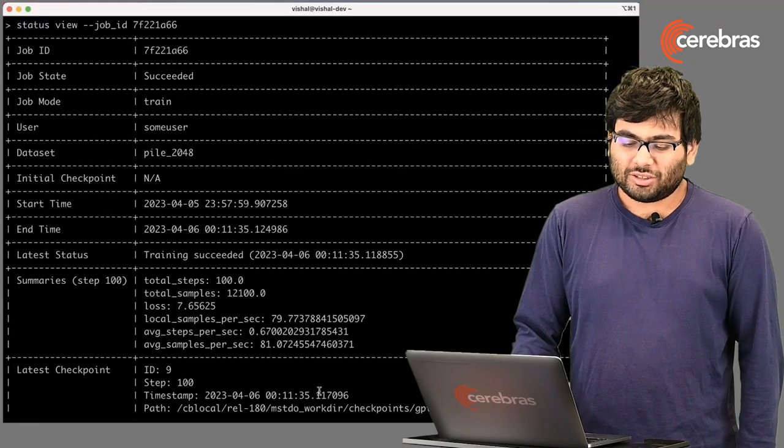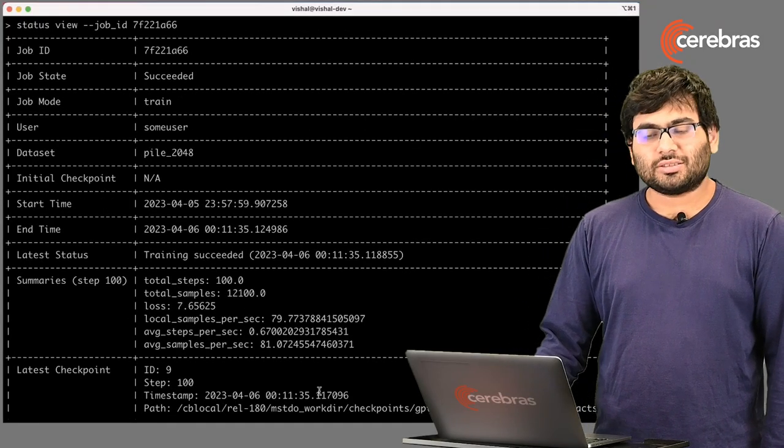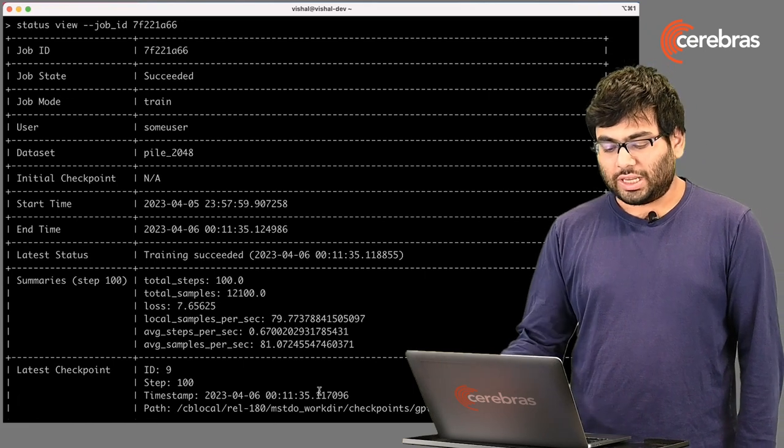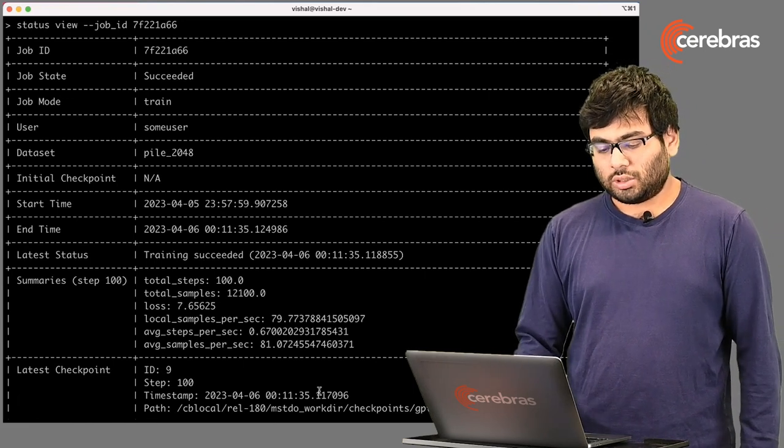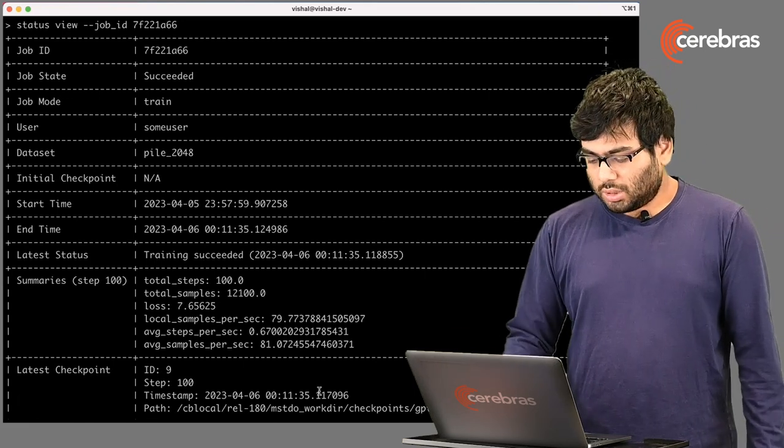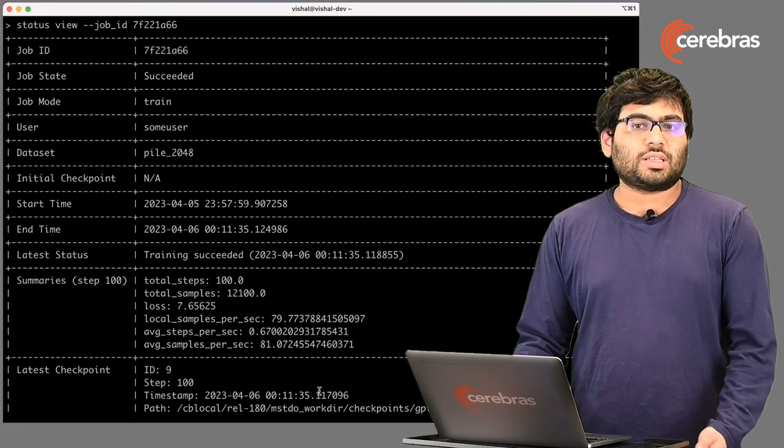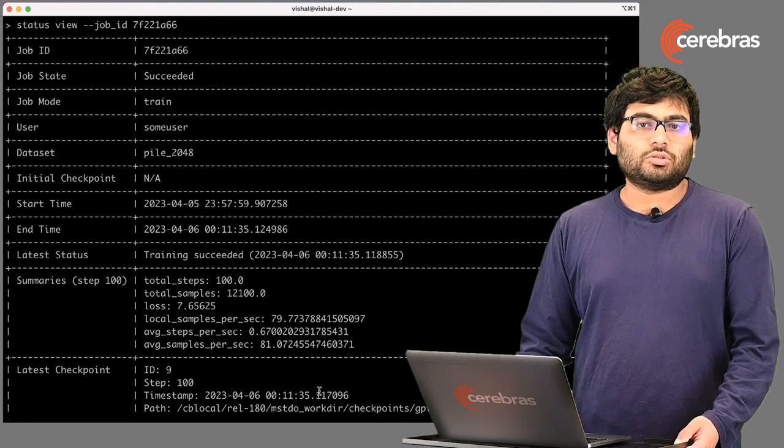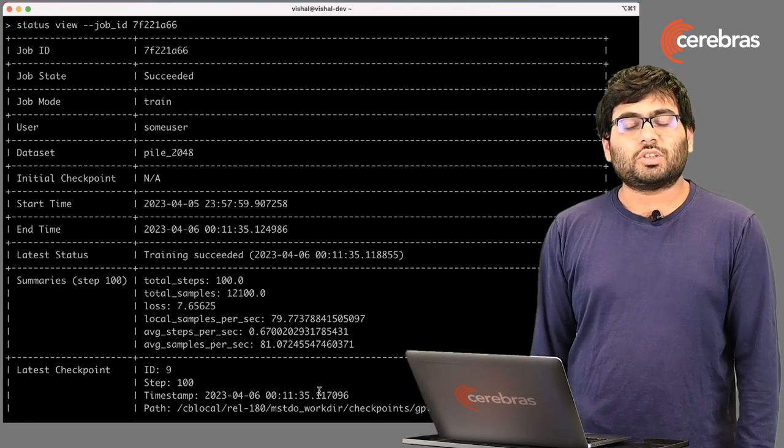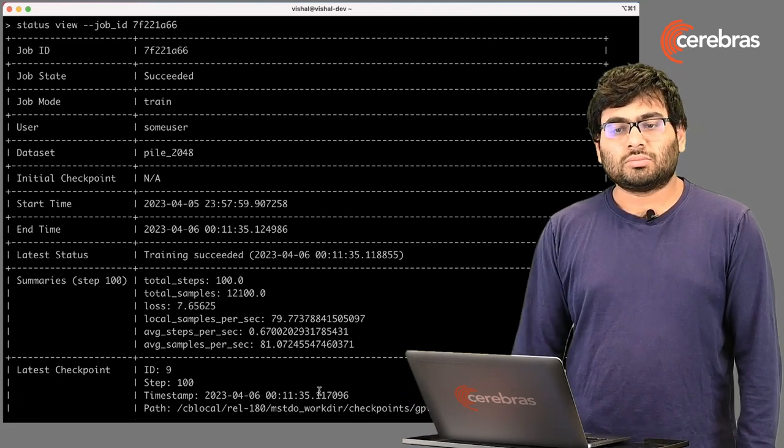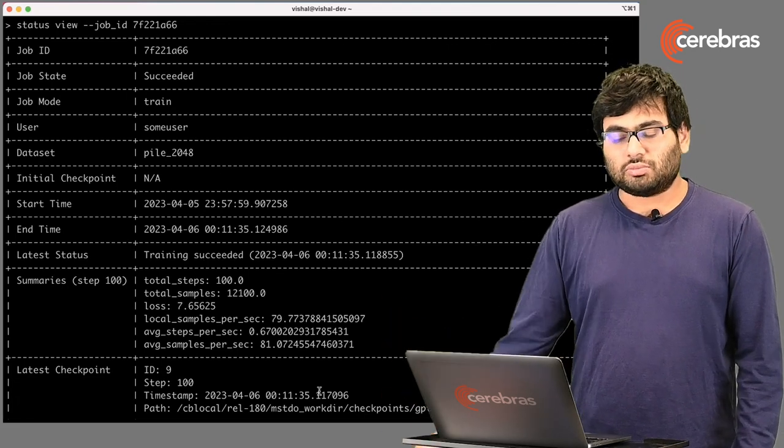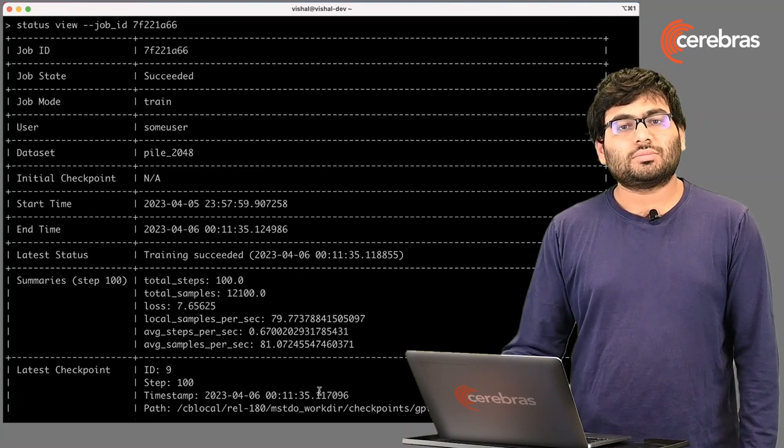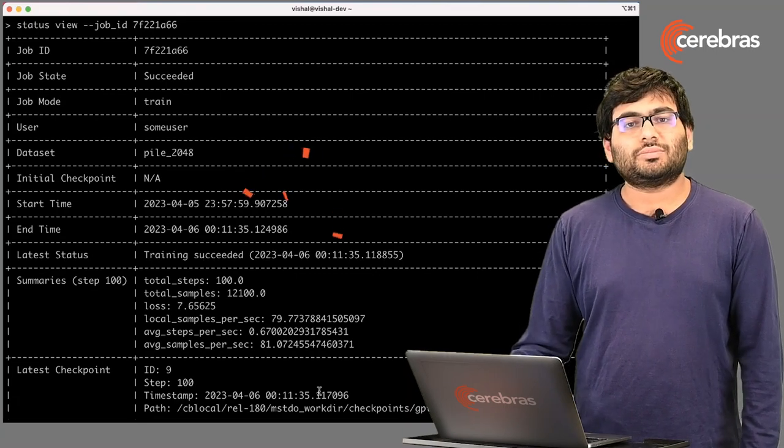And there we go. As you can see there, training succeeded. You can see the latest checkpoint. And that's about it. And it's that simple to train a model on the Cerebrus Model Studio. You get on it, you run a couple of commands, and you're good to go. Thank you.